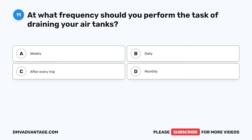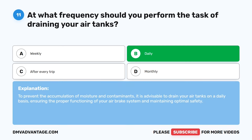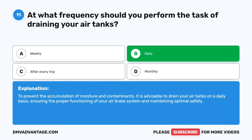Question 11. At what frequency should you perform the task of draining your air tanks? The correct answer is B: daily. To prevent the accumulation of moisture and contaminants, it is advisable to drain your air tanks on a daily basis, ensuring the proper functioning of your air brake system and maintaining optimal safety.